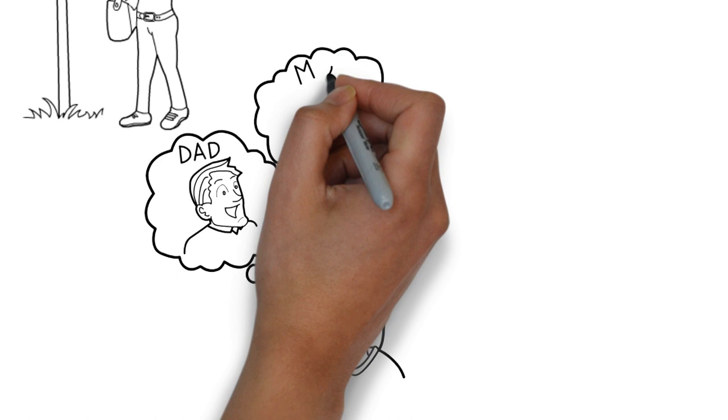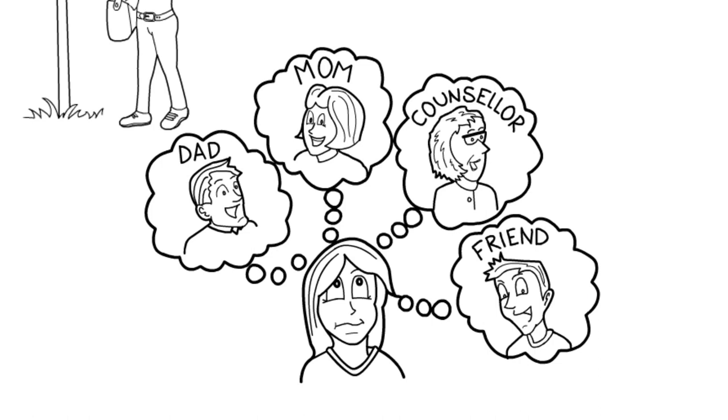But to help you get there, it's important to get advice from your parents, careers counselors and friends.